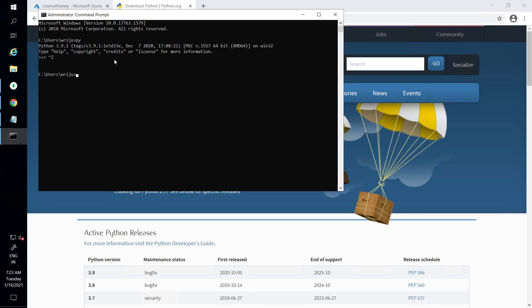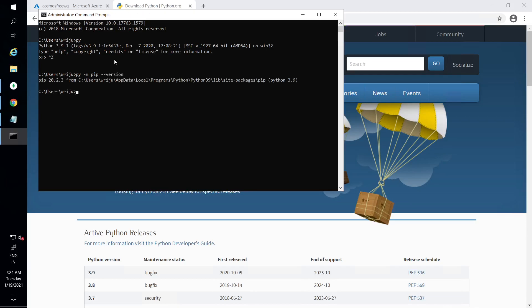The second thing is that you need to make sure pip is installed. In Python version 3 onwards, pip is installed by default. I can check with 'python -m pip --version' and it shows pip version 20.2.3 is available.